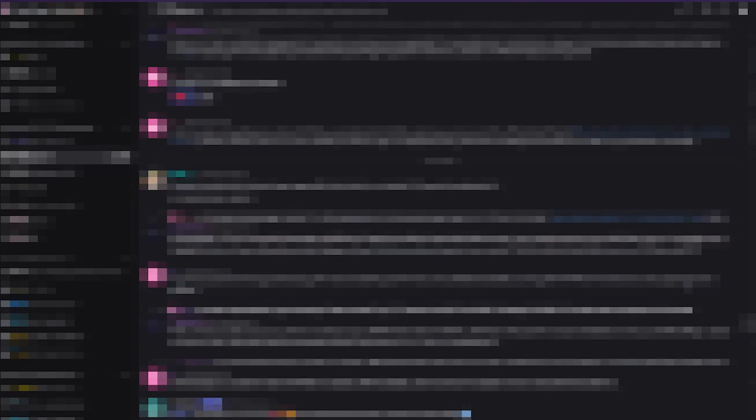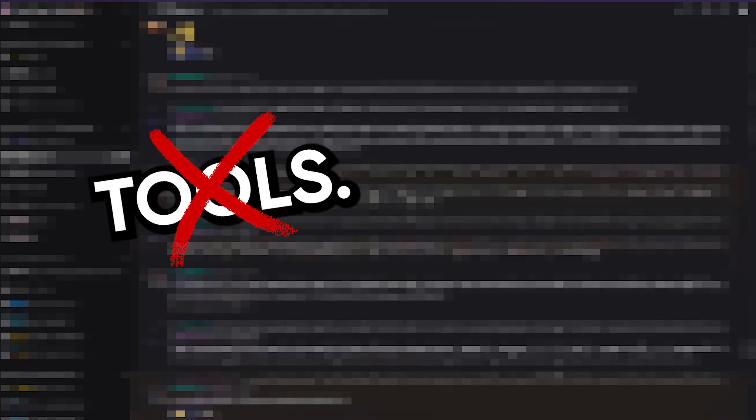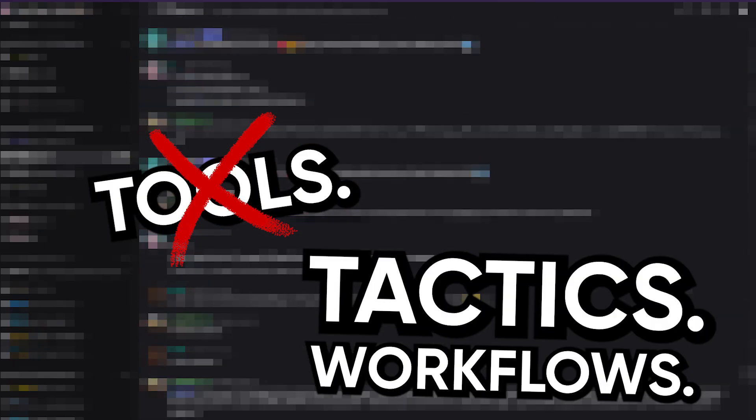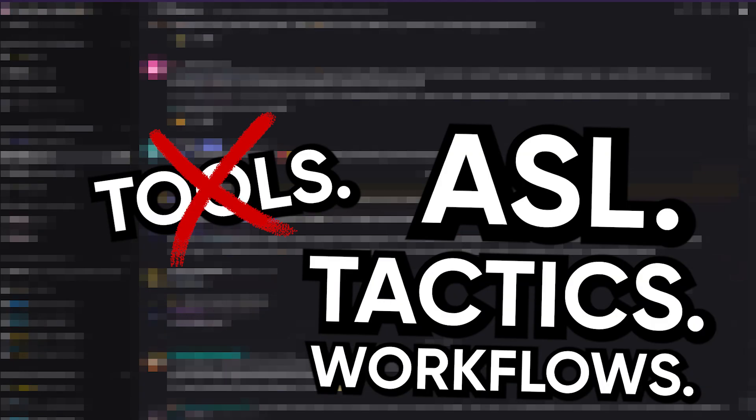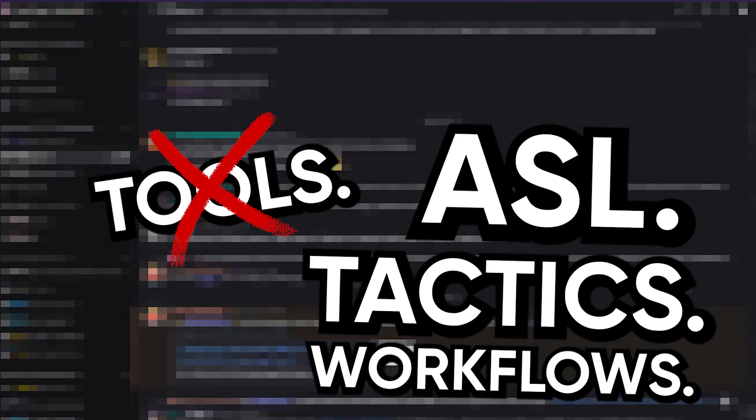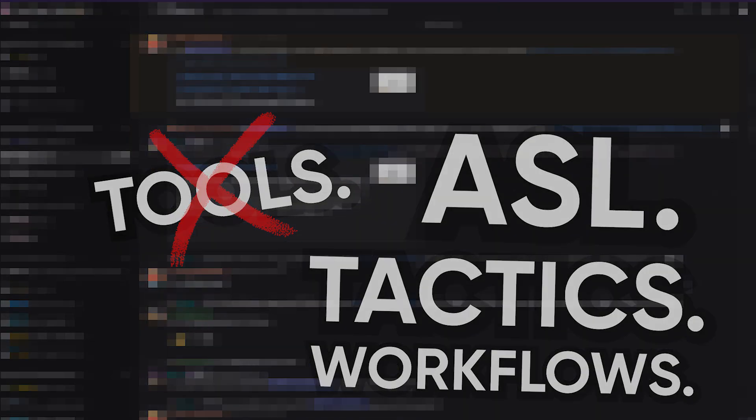One day, after yet another week of dry targets and zero findings, I stumbled into a private Discord server. I won't say who was in there, but let's just say they didn't think like the rest of Twitter. These people weren't talking about tools. They were talking about tactics, workflows, attack surface logic. One guy said something that broke my brain: I don't scan for subdomains, I scan for value.